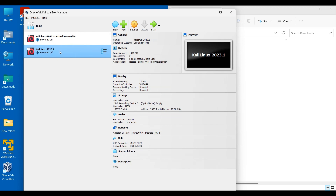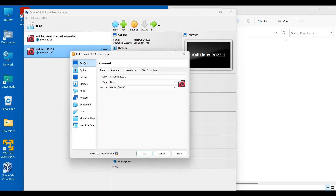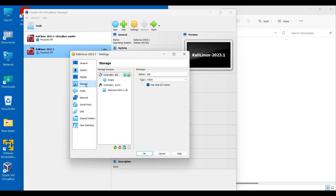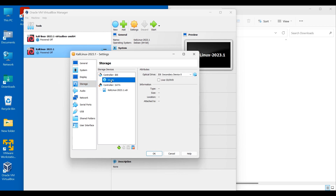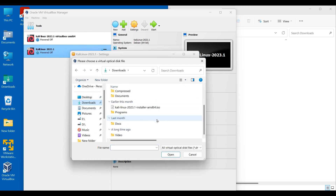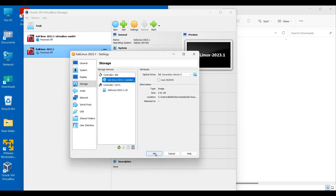Now make sure you select the machine we just created and go to Settings. There is nothing to change in General and System. Click on Display and max out the video memory for better performance. Then go to Storage and click on Empty. For the optical drive, click on the small disk icon, go to Choose a Disk File, and locate the ISO image we just downloaded. Click Open, then click OK.